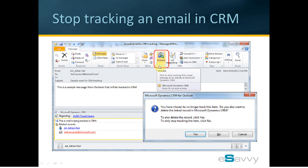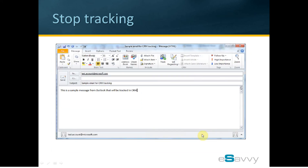We can also stop tracking anytime we want by opening the email from Outlook and clicking on the Untrack button. Outlook will present a confirmation prompt from CRM with options to either stop tracking but retain the record in CRM by clicking No, or to stop tracking and remove the historical record from CRM by clicking Yes. Once we stop tracking the email, the Outlook screen removes all tracking information for that email and the email screen looks like it used to before tracking was turned on.